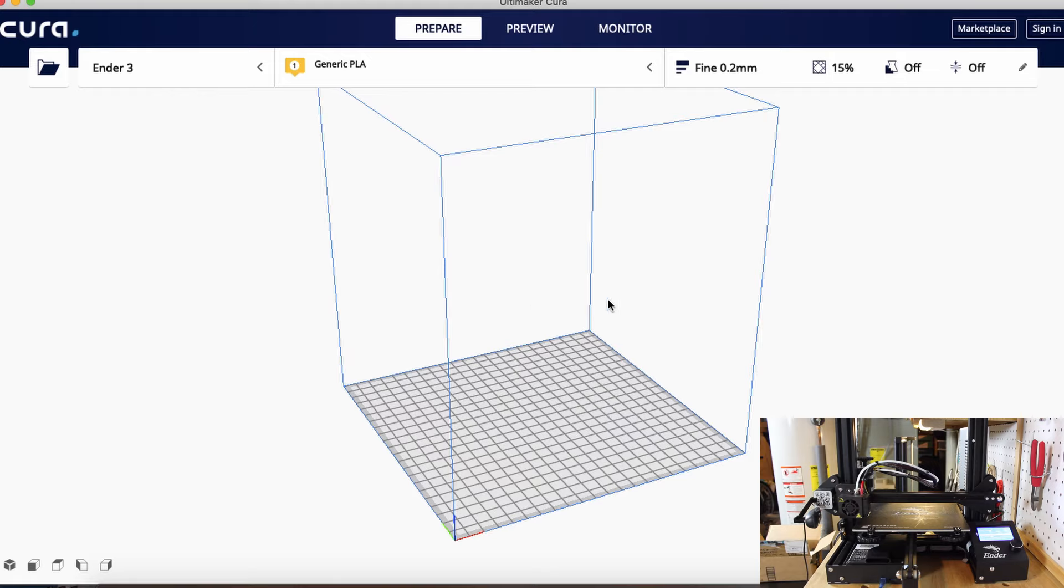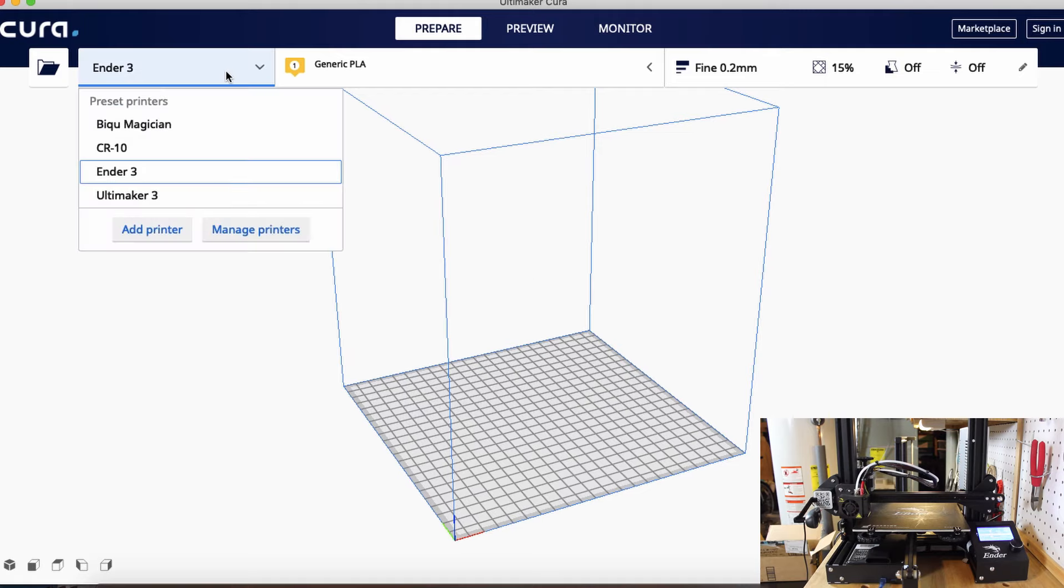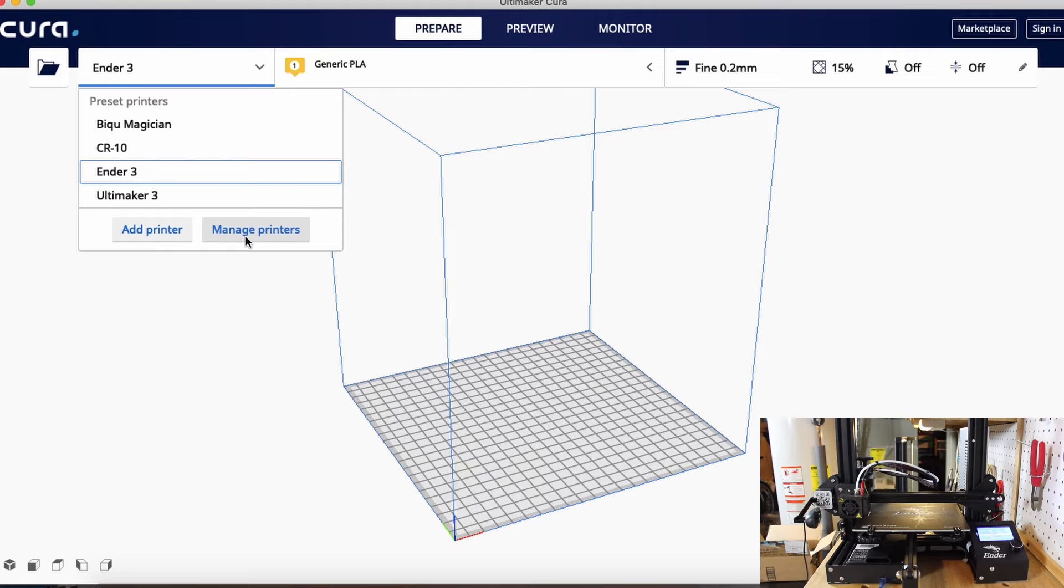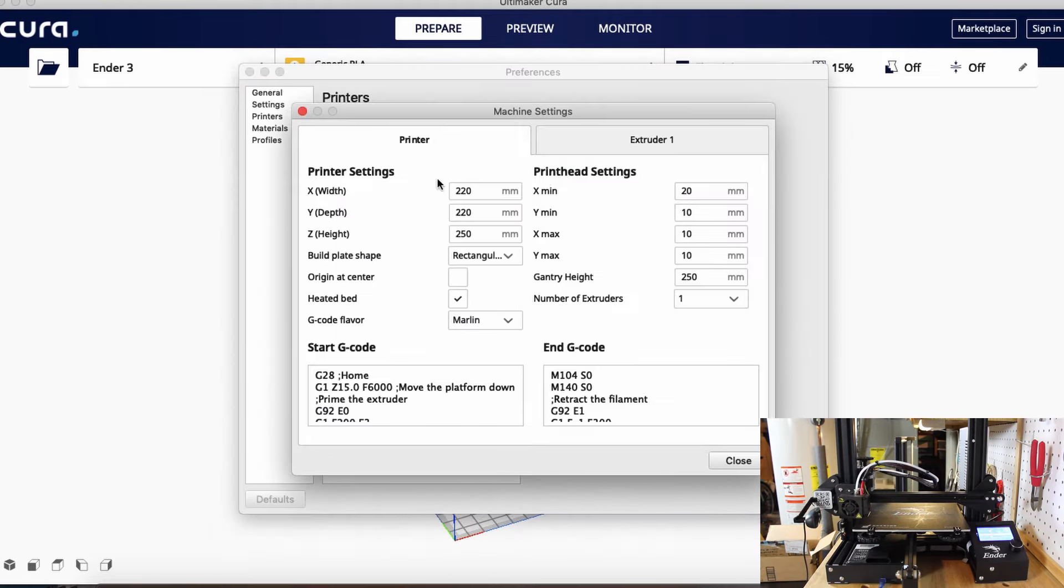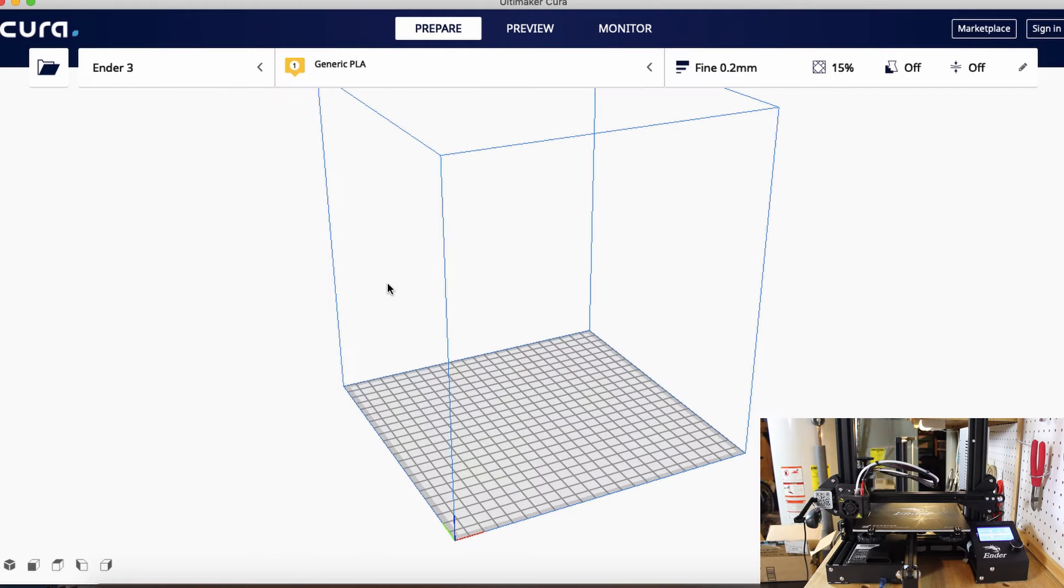In Cura here we can see we have my profile. You can click down here to add a new printer if you don't have a profile for your printer yet. Basically just put in the bed size of the printer, the filament diameter, the nozzle size, things like that.